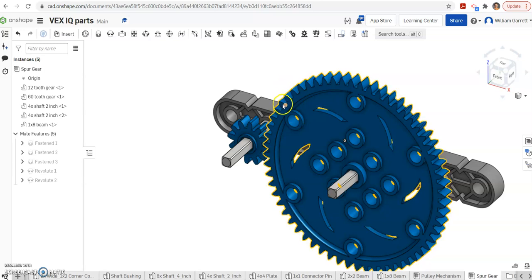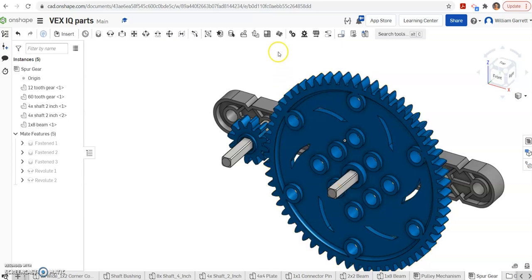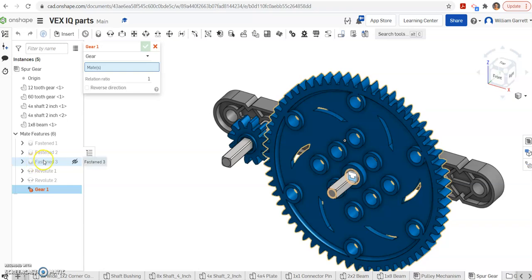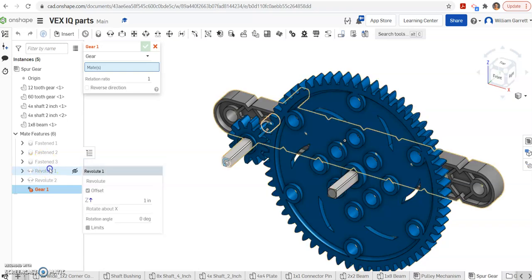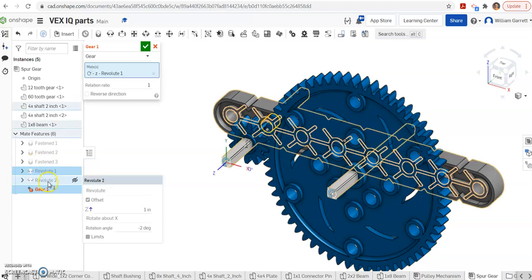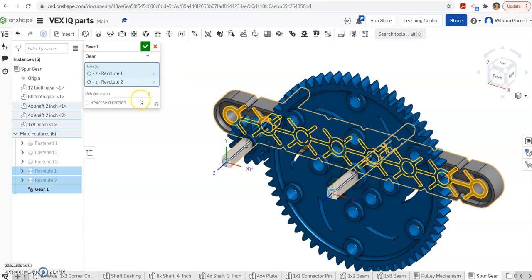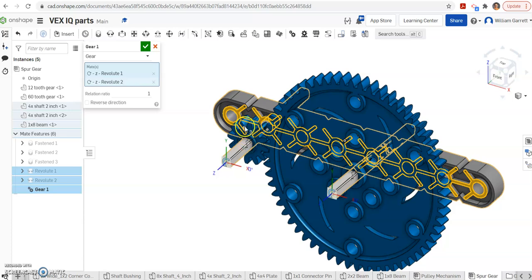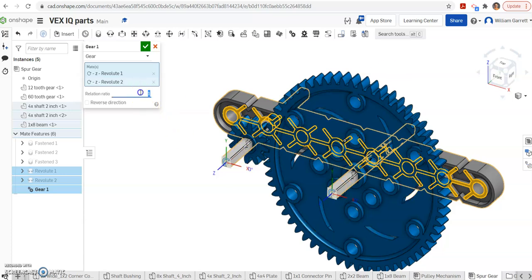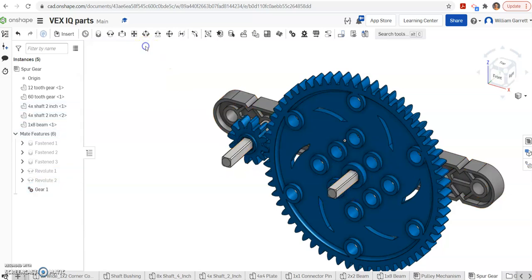Then next we want to set up our gear relation. I'm going to do gear relation. I'm just going to do revolute 1 and then revolute 2. Once I've done that, I need to set up my gear ratio. Because I have one big gear and one little gear, I have a 12-tooth one and then a 60-tooth one. I just have to do 12, since I clicked the 12 first, divided by 60. That gives us 1 fifth or 0.2 for our gear ratio. Hit our green check to accept.